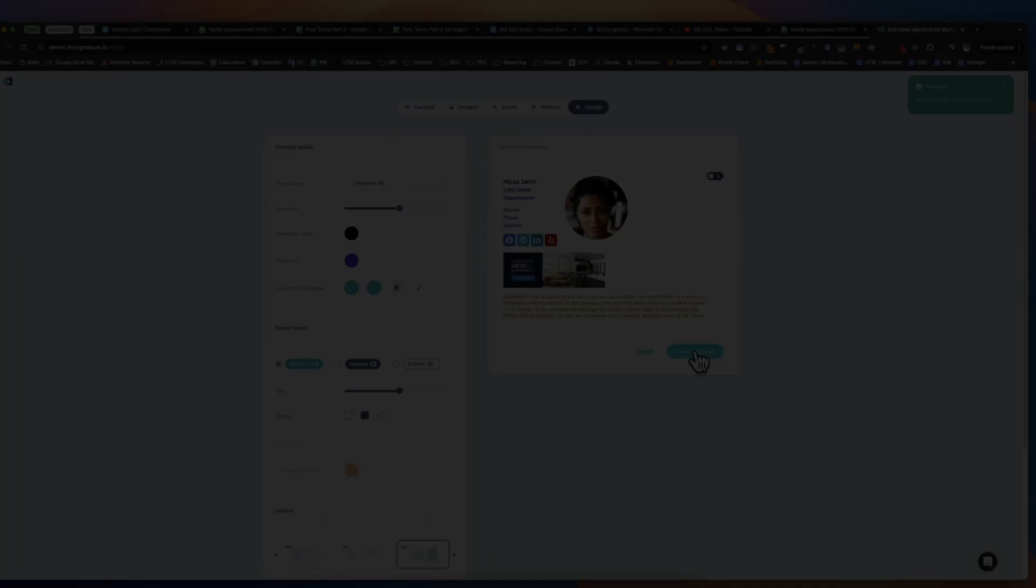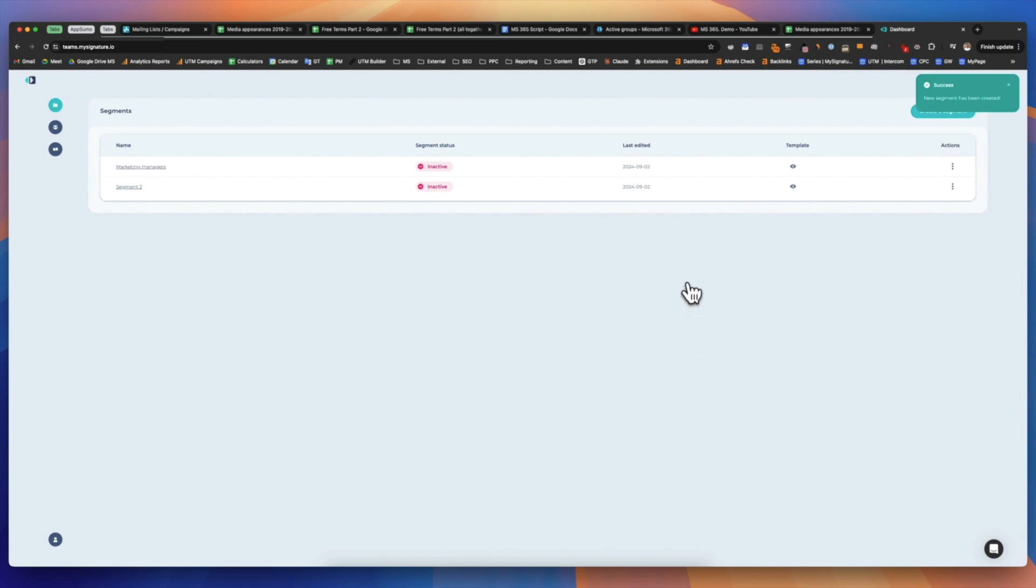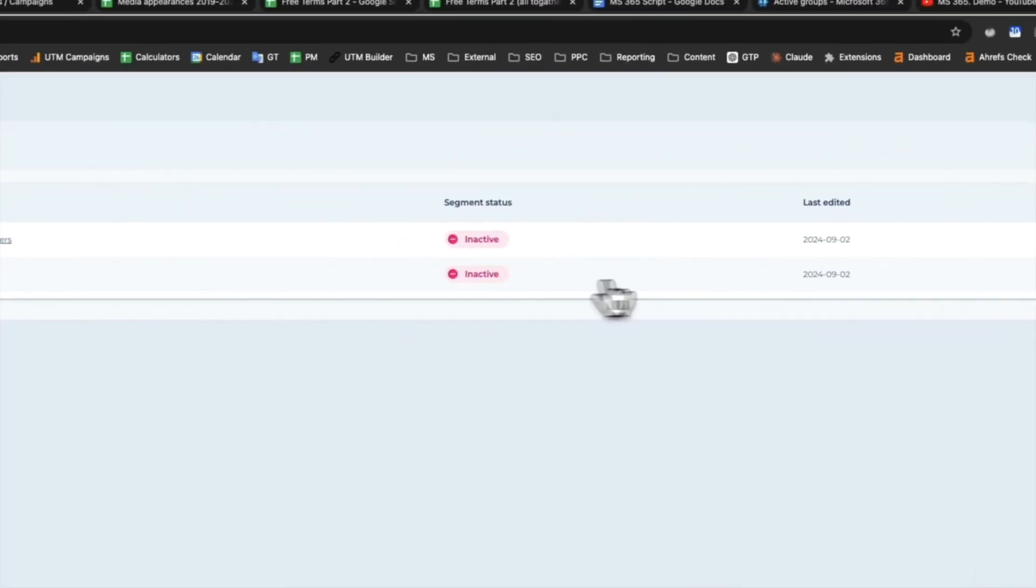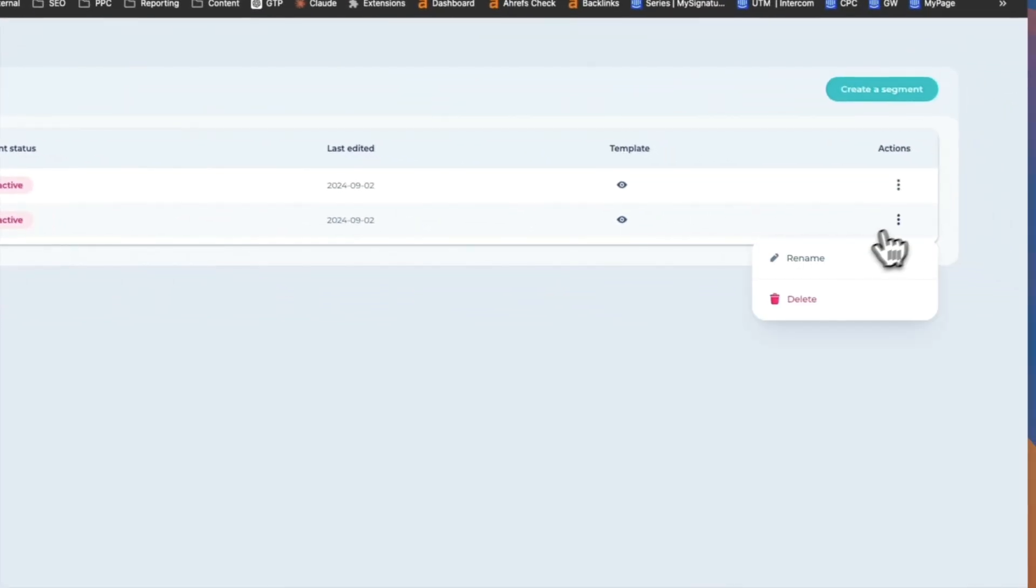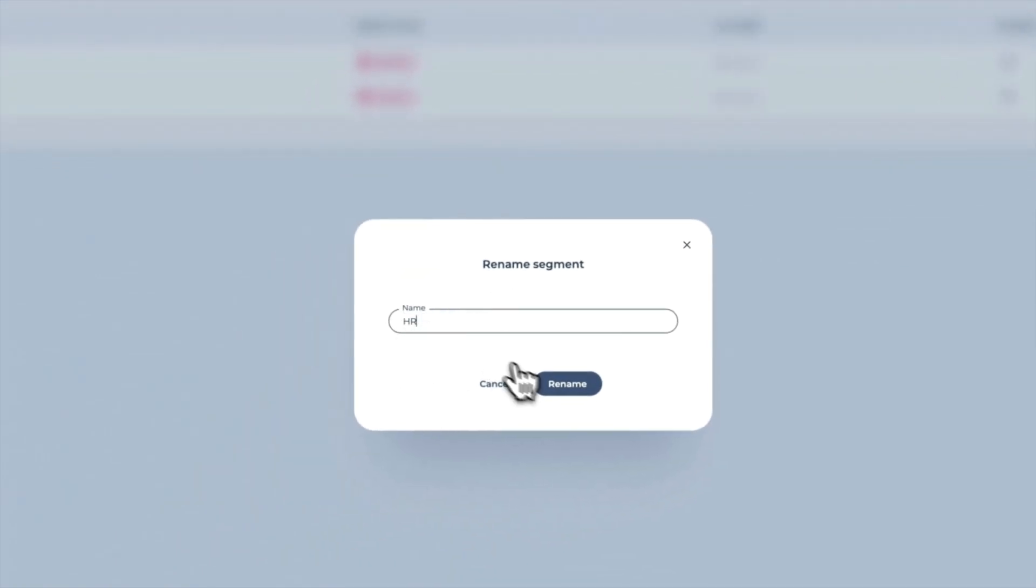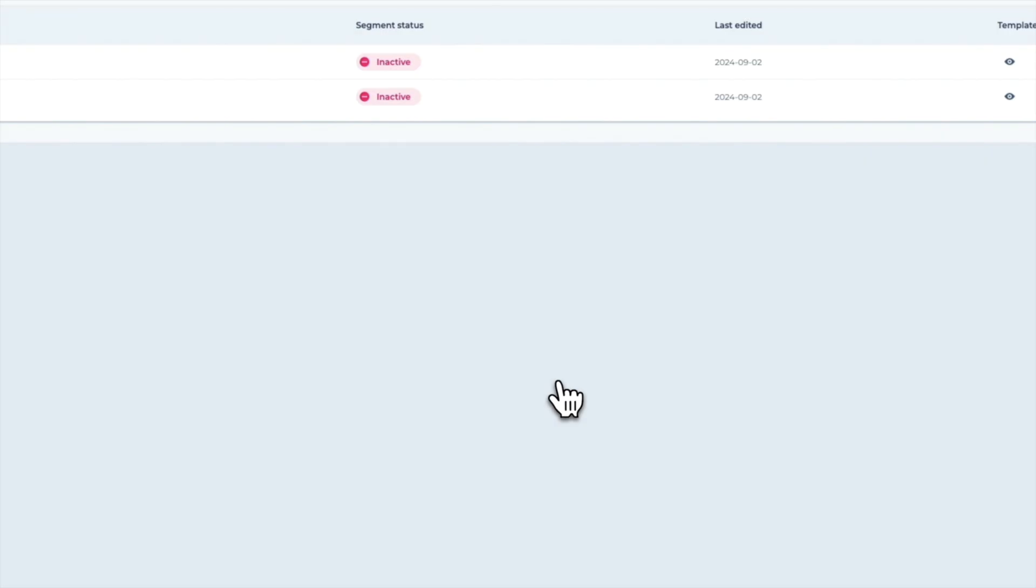This means you've created a signature for your segment. You can manage segments by creating new ones, deleting, or renaming them to align with your organization's departments. Now, let's go to your created segment and add users to the group.